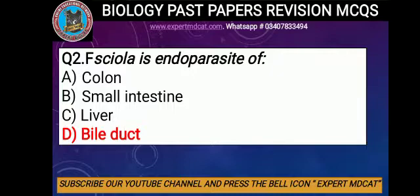Question number 2: Fasciola is an endoparasite of? Options: A) Colon, B) Small intestine, C) Liver, D) Bile duct. The correct option is D, bile duct. Fasciola, commonly called liver fluke, is an endoparasite of man and is found in the bile duct. Its life cycle is completed in two hosts.